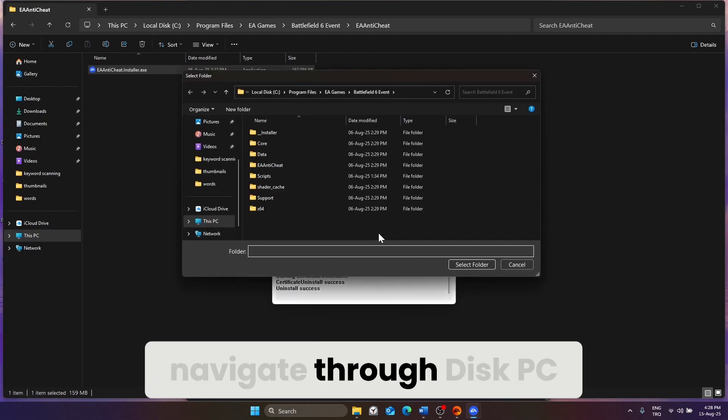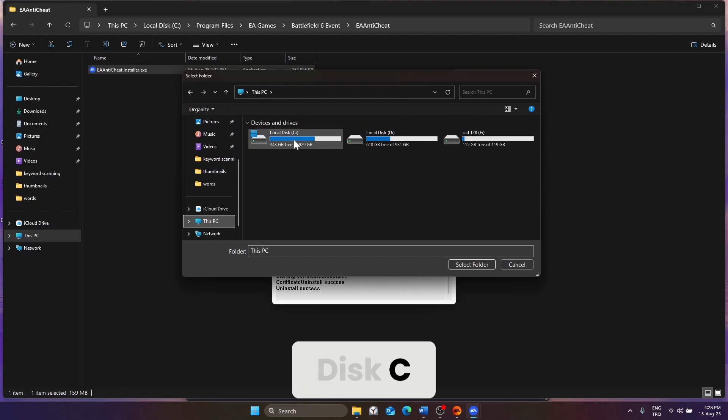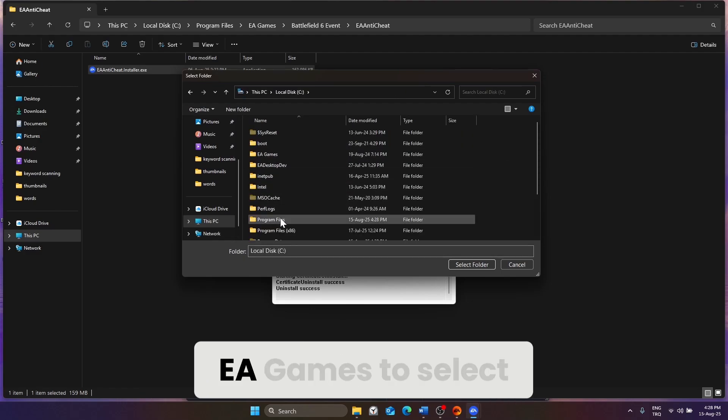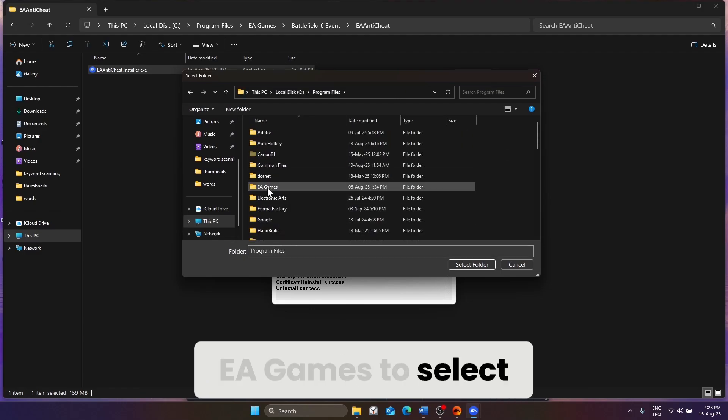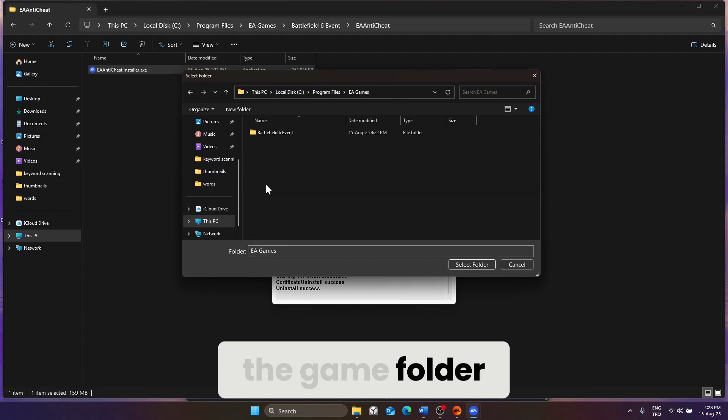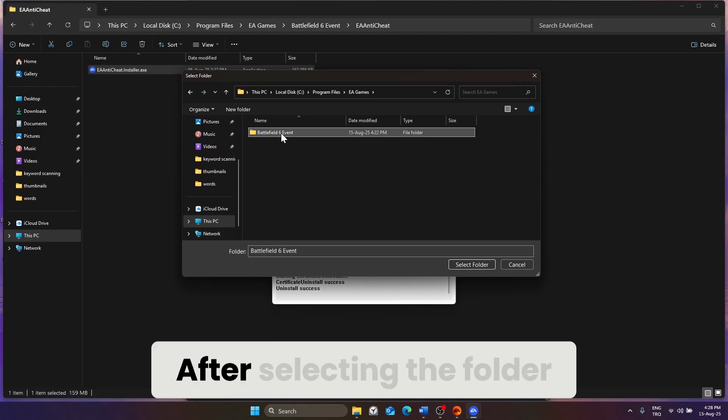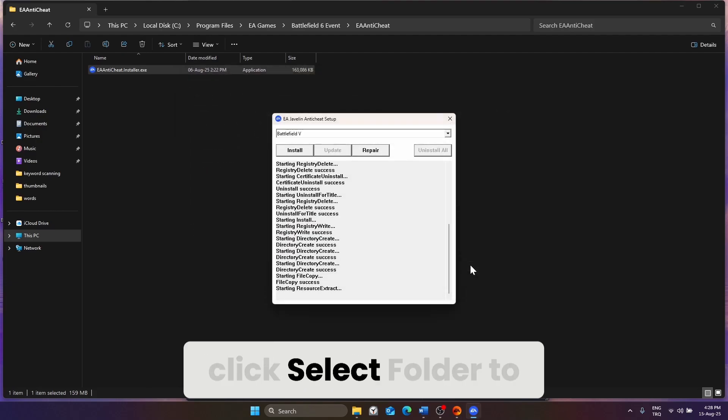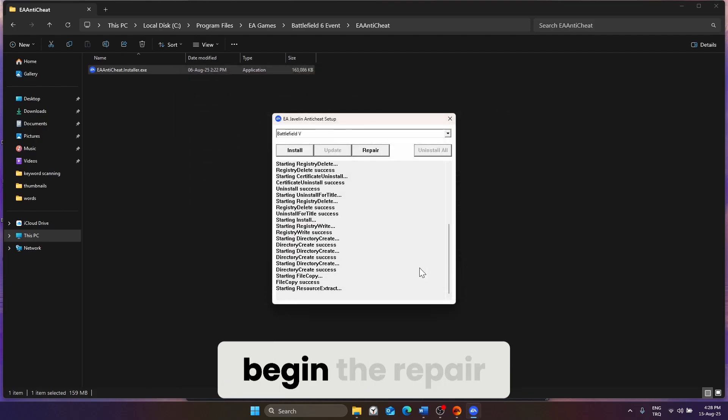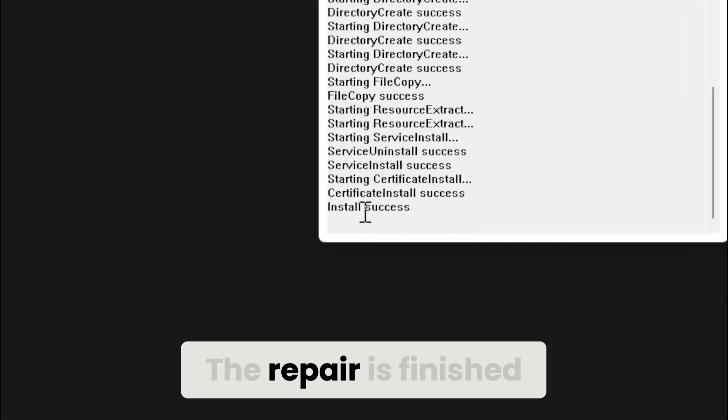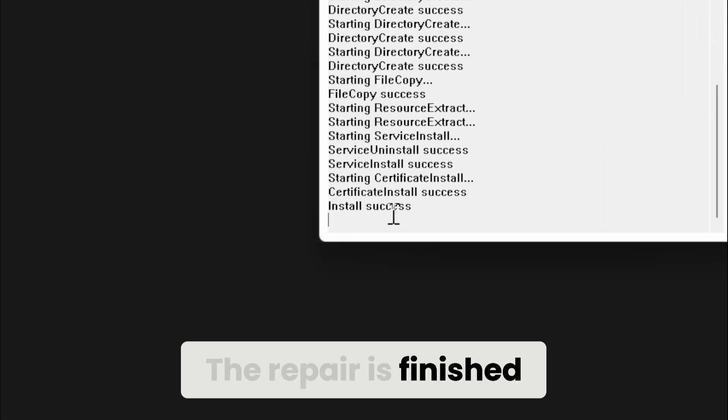Next, navigate through This PC, C drive, Program Files, EA Games to select the game folder. This can be different for Steam. After selecting the folder, click Select Folder to begin the repair. The repair is finished.